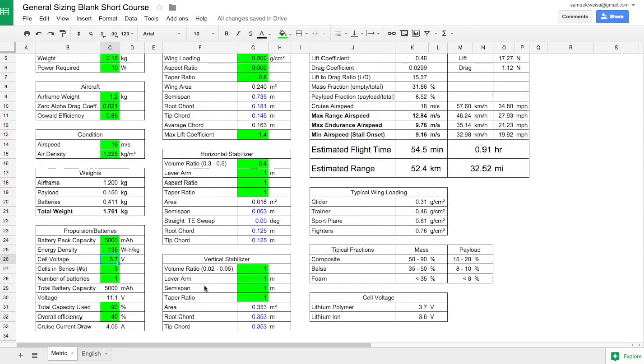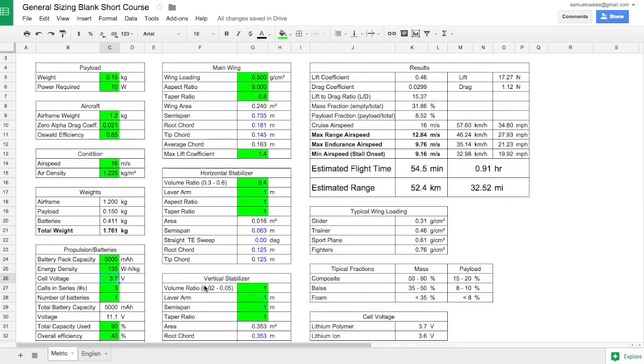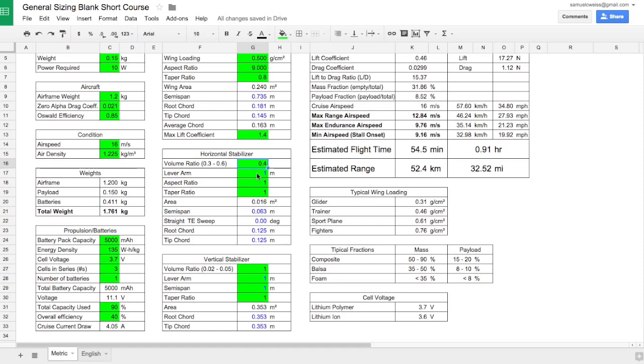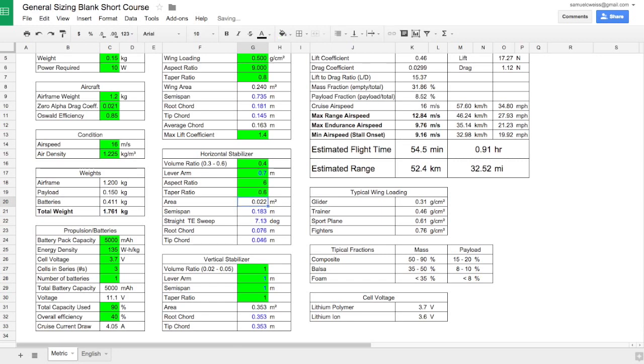So the last thing that remains to do is size our horizontal and vertical stabilizers. The values in these two tables will not affect the range or endurance calculations, but will help us once we actually go to design the aircraft in mockup. The horizontal tail volume ratio should be between 0.3 and 0.6. We'll leave it at 0.4 right now. For a lever arm, I like to start with something a little bit less than the wingspan, so maybe 0.7. Aspect ratio of maybe 6, taper ratio of maybe 0.6 or 0.7. And there we have those fields automatically populated.